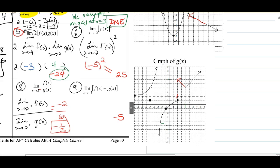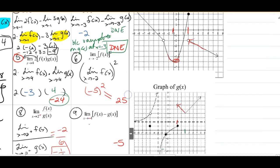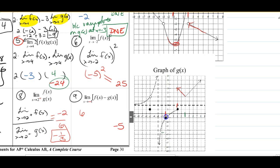Number nine is a simple difference as X approaches negative 1. For f, approaching negative 1 gives a value of 6. For g, approaching negative 1 from both sides gives negative 1. So 6 minus negative 1 equals 6 plus 1, which is... wait, that's 6 minus negative 1 equals negative 6 plus 1 equals negative 5. And that's it.